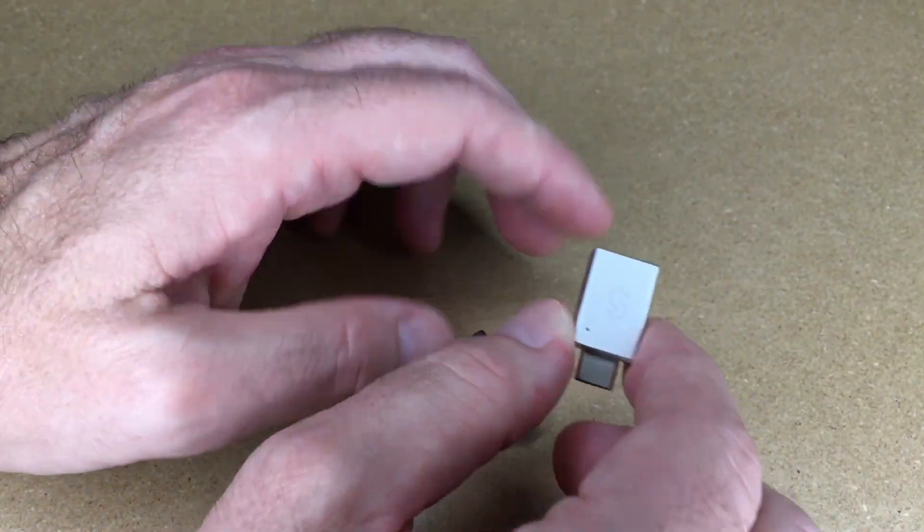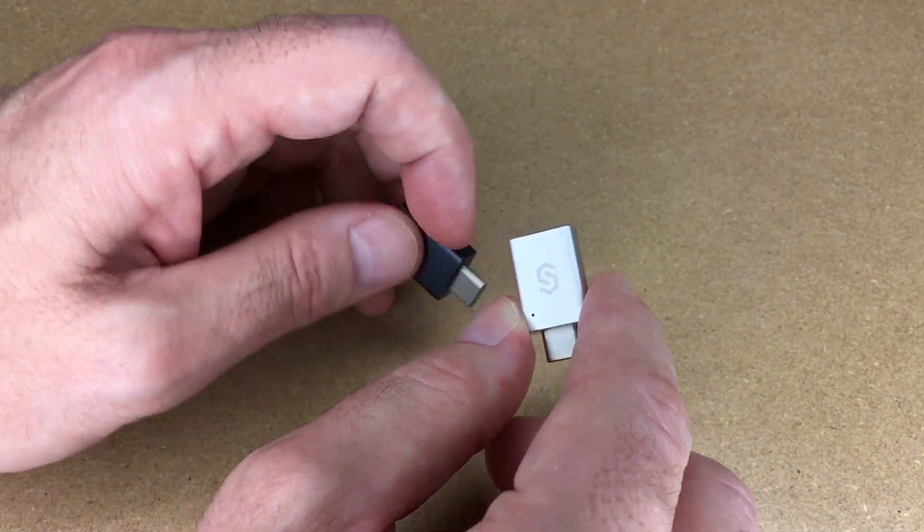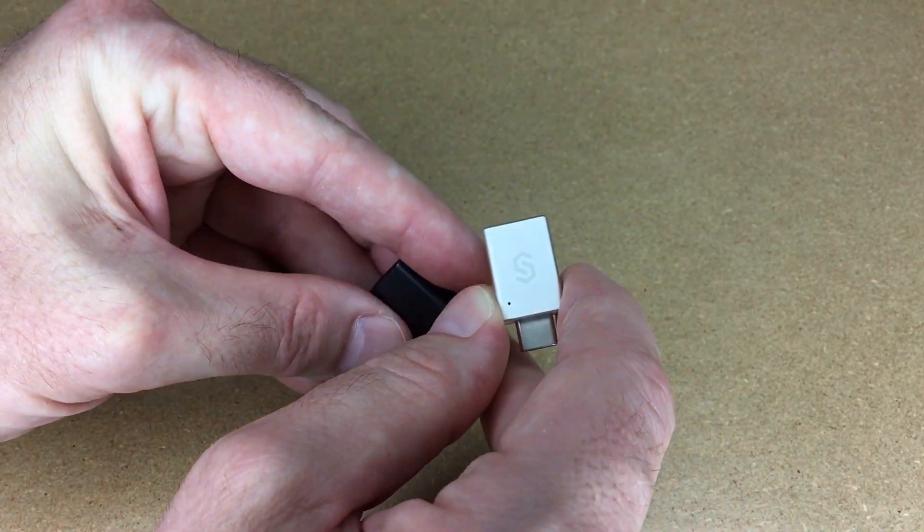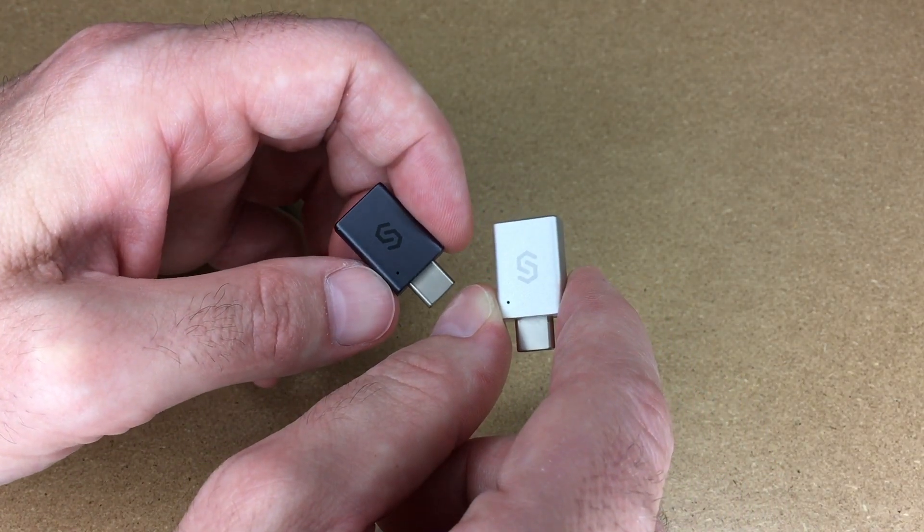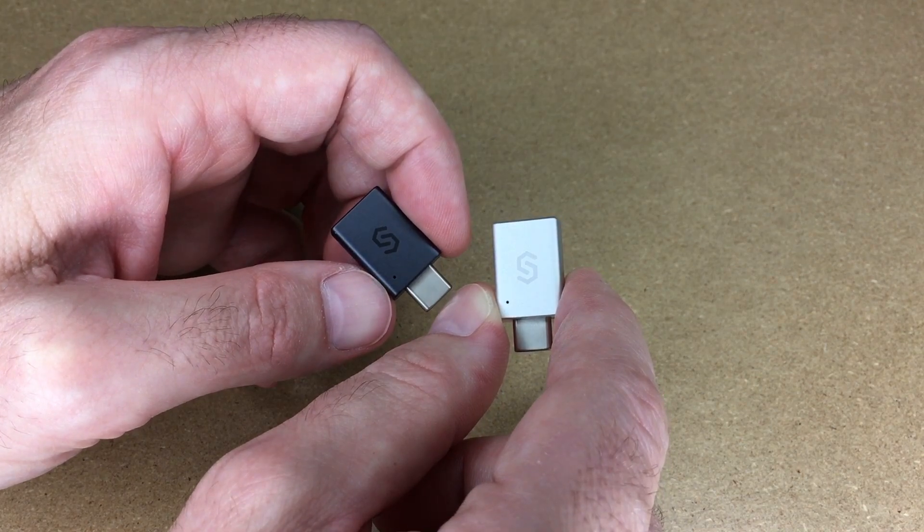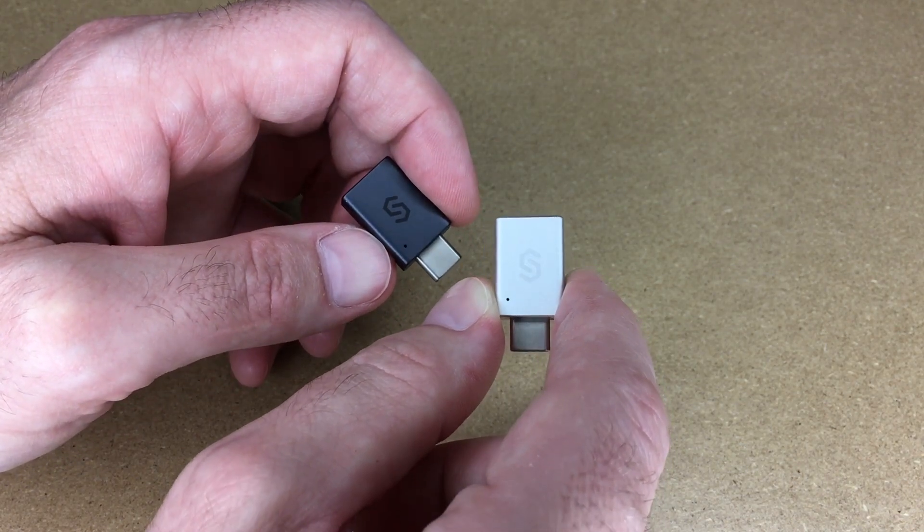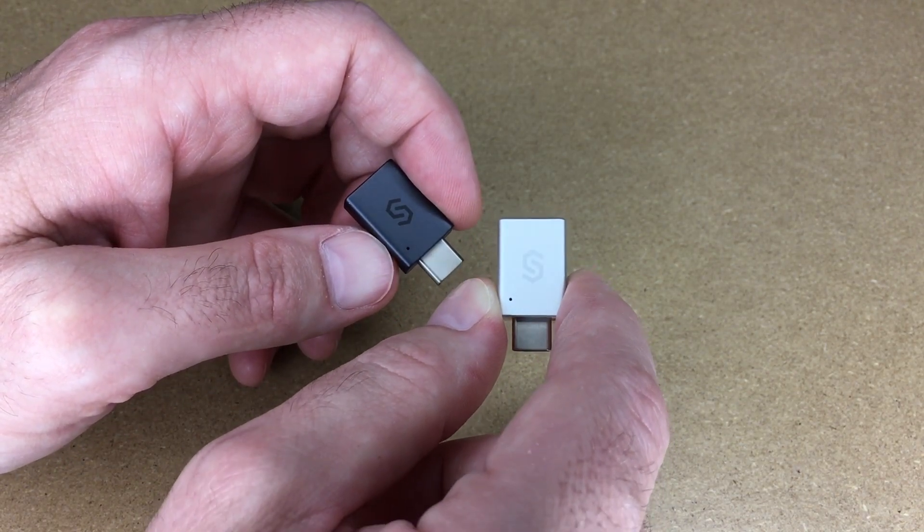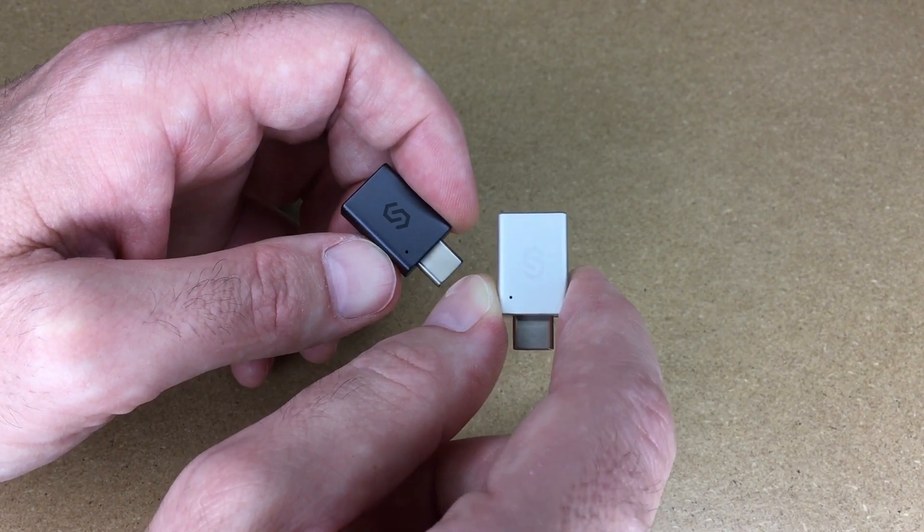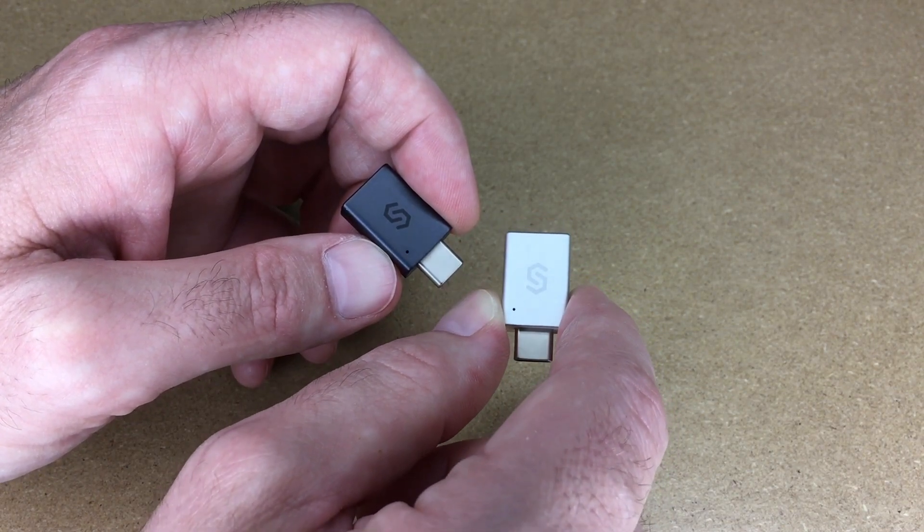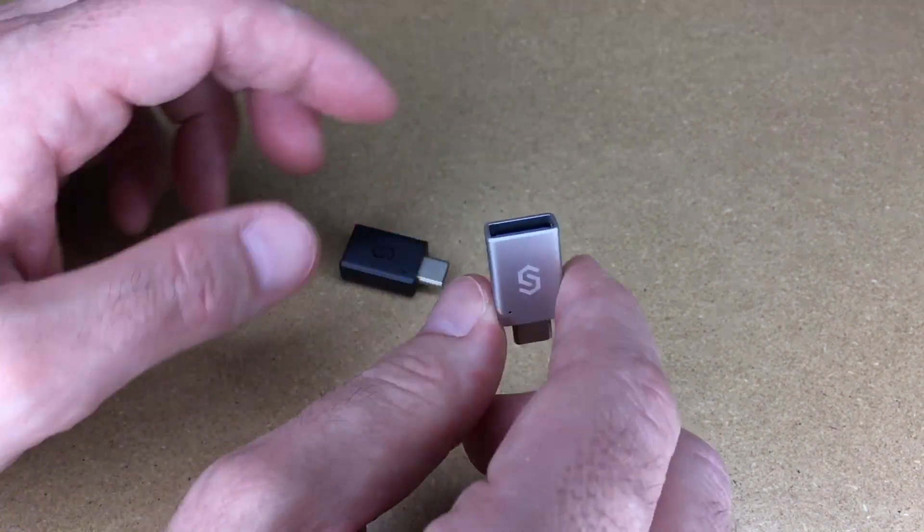These are compatible with a variety of different computers. The system I'm going to test on today is a MacBook Air with M1 processor, but these would also work with Chromebooks, Windows, other Macs. You could use these on tablets like the iPad or Android tablets, or phones that use USB-C.